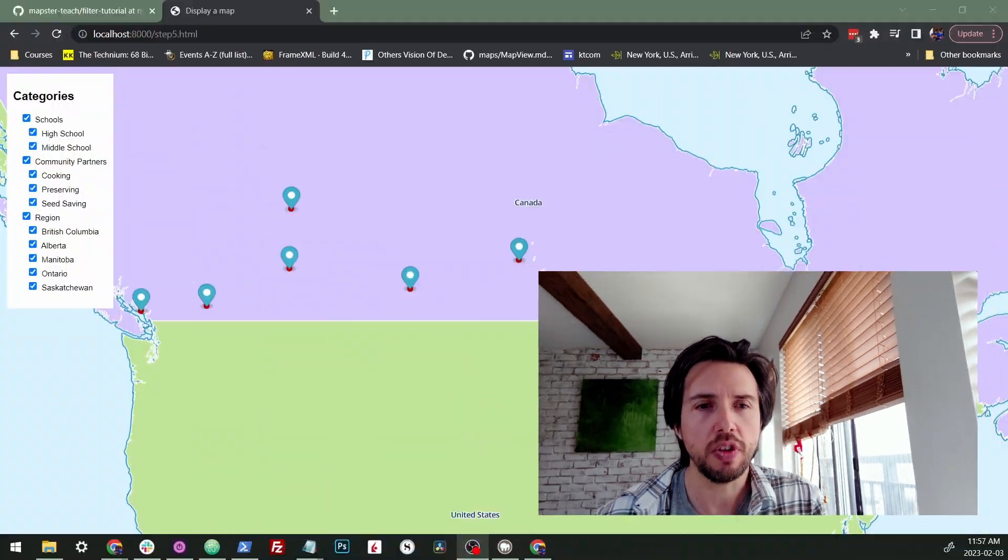All right, so this is a user requested tutorial that's going to be about filters on your map. So what are we talking about when we talk about filters?